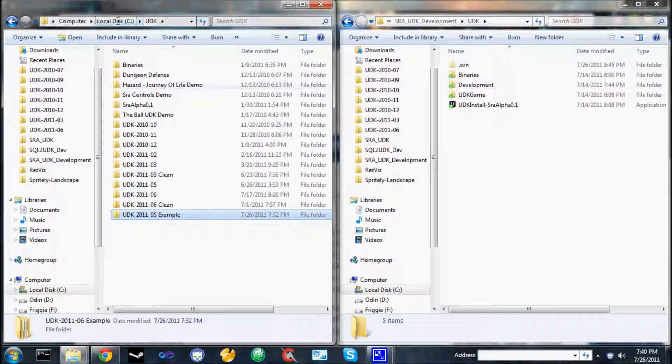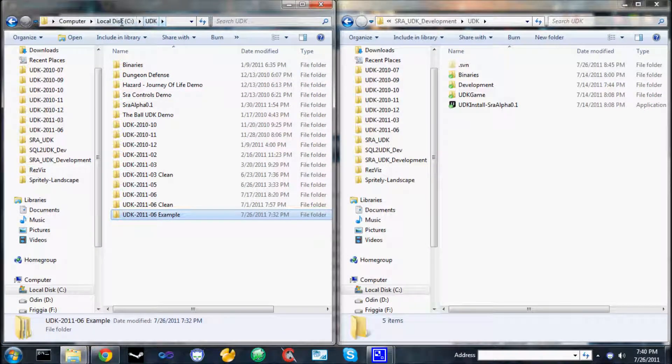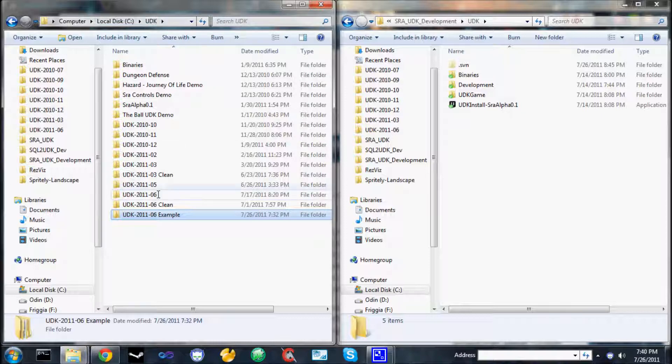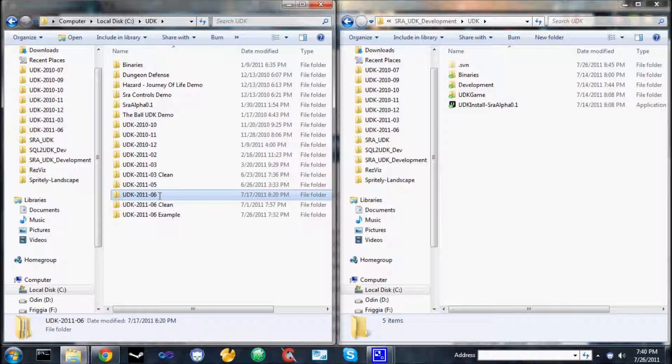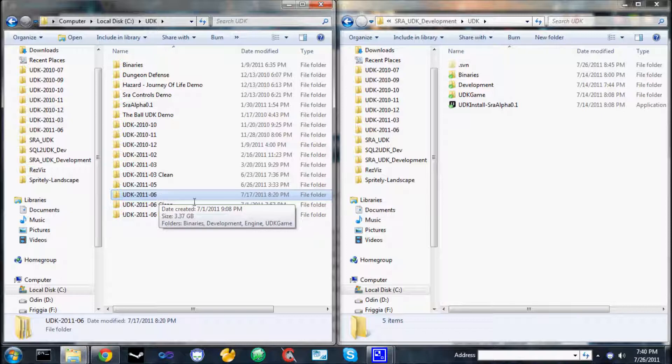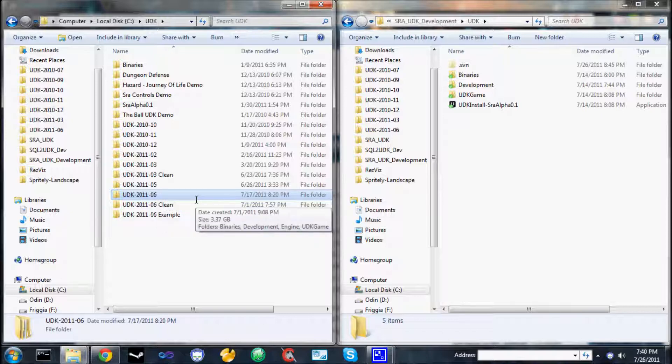Also on your C drive, if you just installed it to the default location, you should have an installation of the Unreal Development Kit under C-UDK-UDK-2011-06. That is the June 2011 UDK beta. Until at least December, we are using June 2011. So please download that version from udk.com.